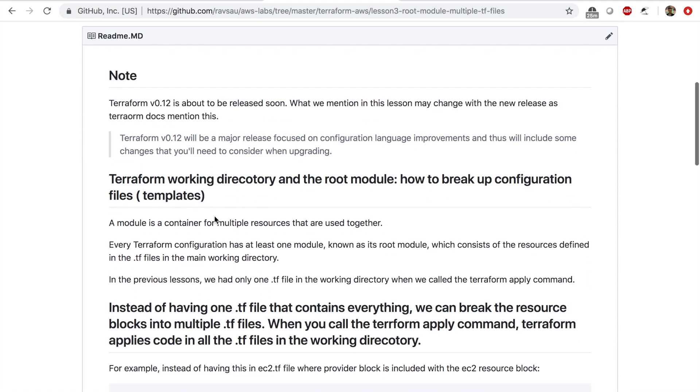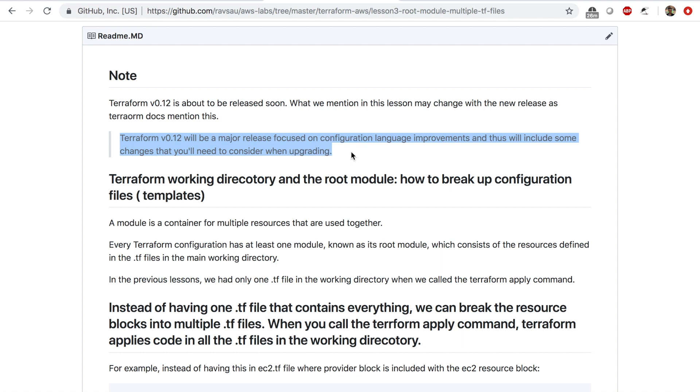Before we begin, I want to mention that Terraform is coming out with version 0.12 which is about to be released soon. If you look here, I got this line from the Terraform documentation: Terraform 0.12 will be a major release focused on configuration language improvements.